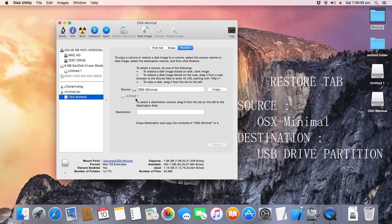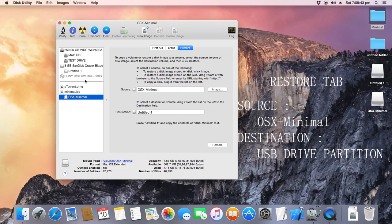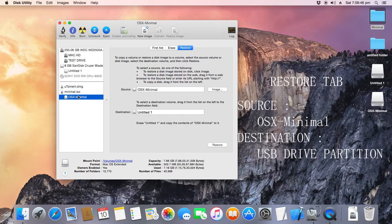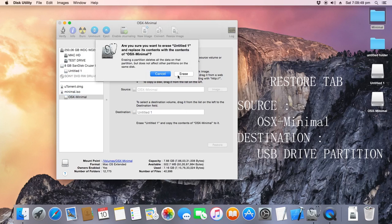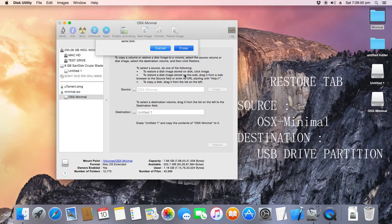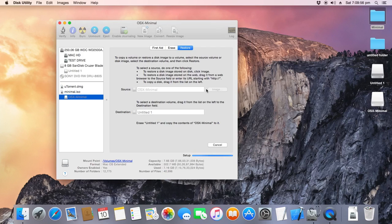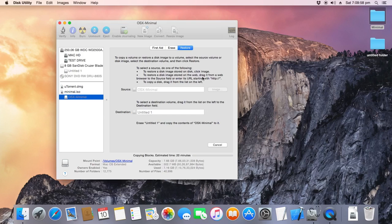Click on the Restore tab and destination. Make sure you're here and source is selected correctly because if you do it wrong, it's not gonna work. Make sure the source is OS X Minimal and destination is Untitled 1 or your USB drive. Just enter your password and the restoring process will begin. This is going to take around 15 to 20 minutes. So, we'll be back.